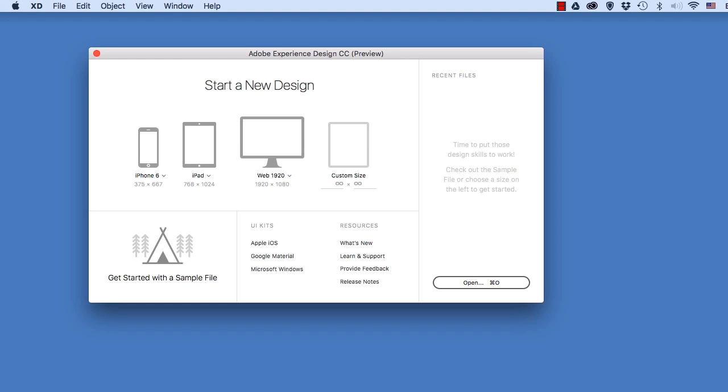Now, I've just started up XD, and you can see over here in the welcome screen are already these UI kits, so I could just click one of those and go right into it. But what if you want to use one of these UI kit screens in a project that's already under construction, that is not a new one? So let's go and create a brand new one.